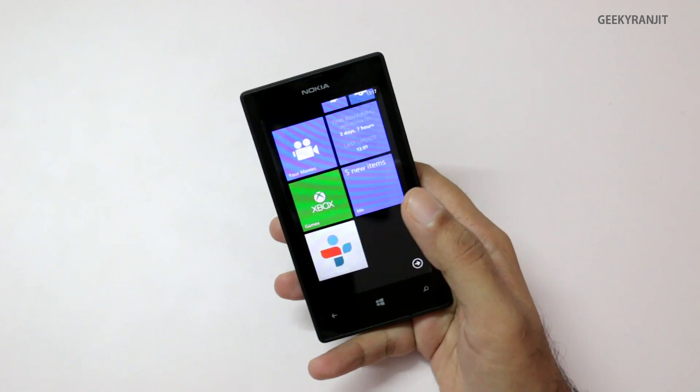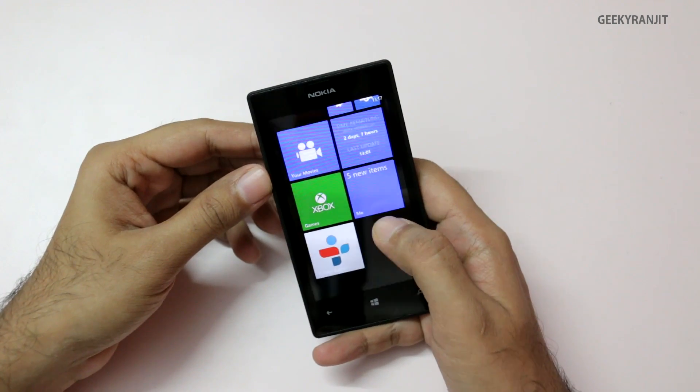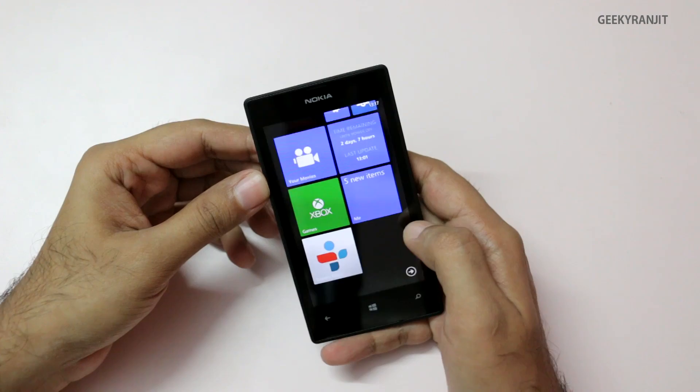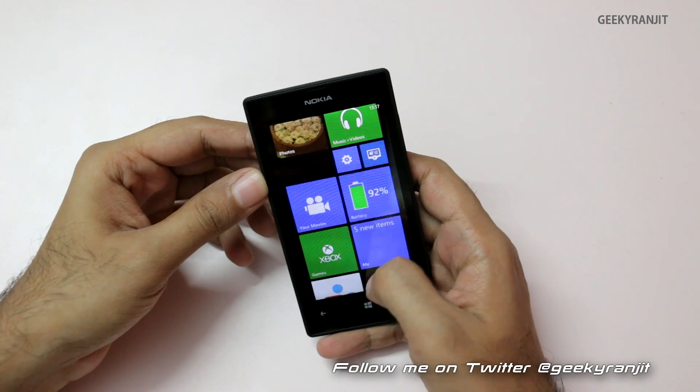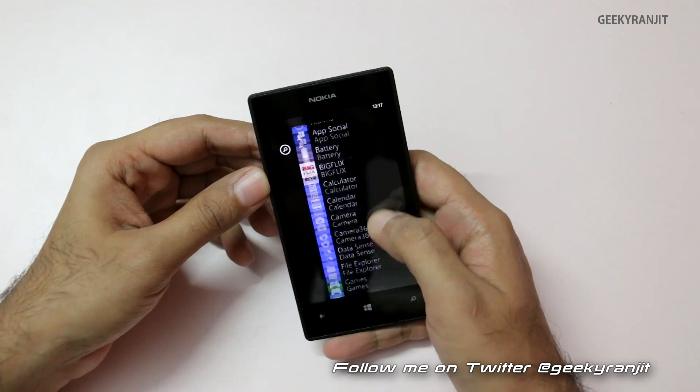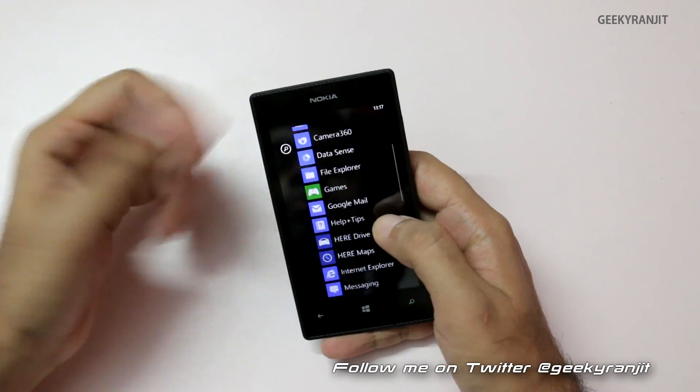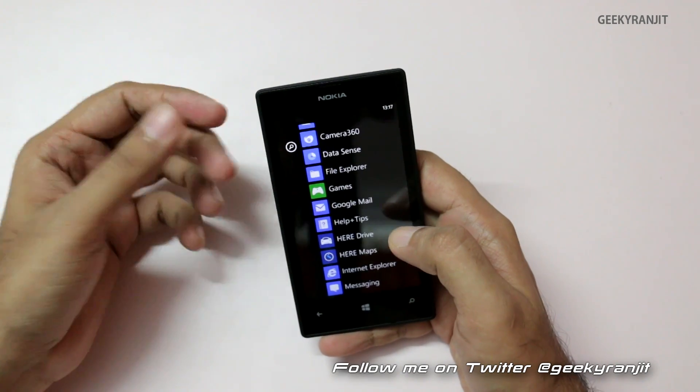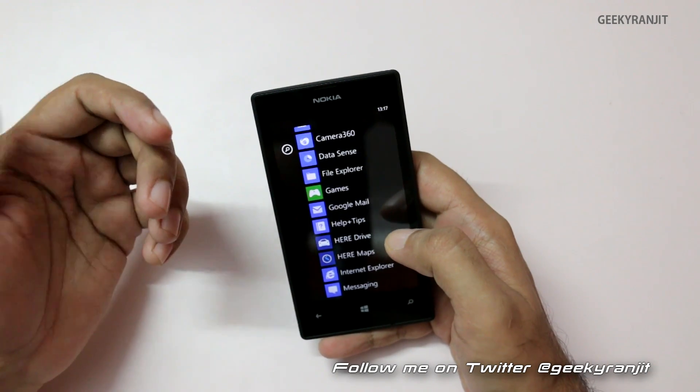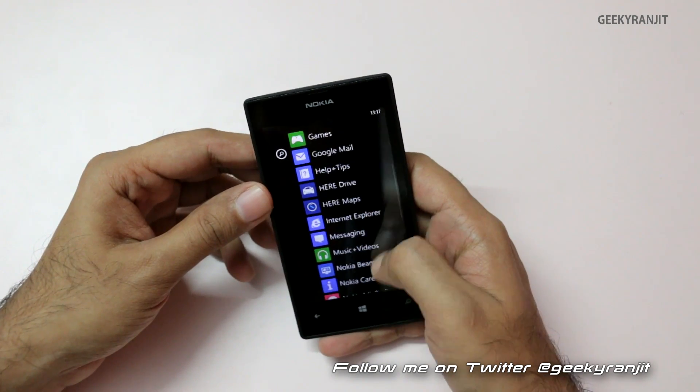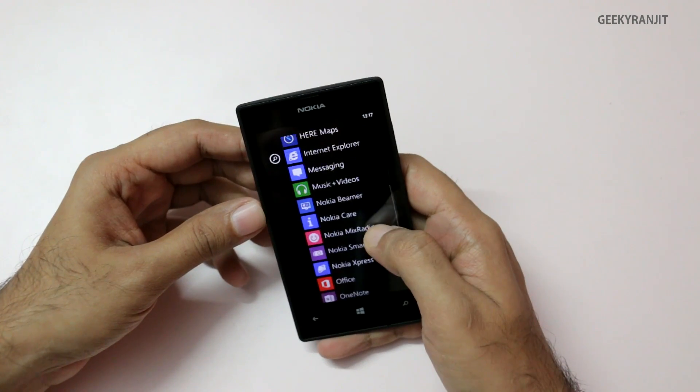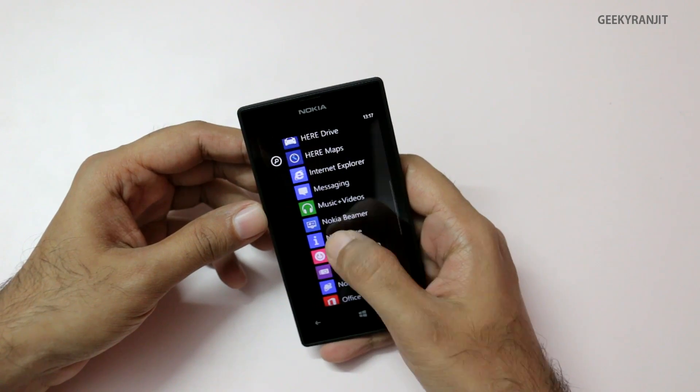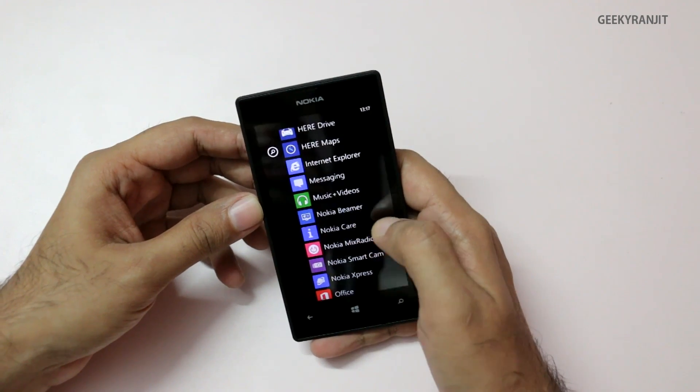Today I'm going to show you one app, and that is the Nokia Beamer app. This will be applicable if you have the latest Windows update, that's the Windows 8 black update. You can download this app—the Nokia Beamer app. On the 525 it was pre-installed.